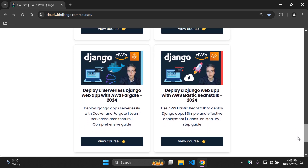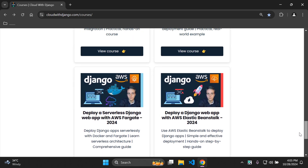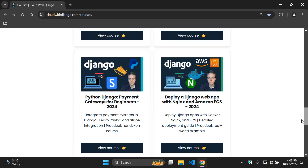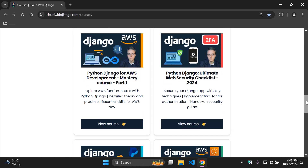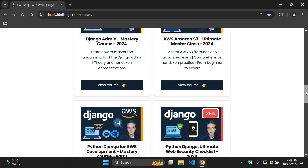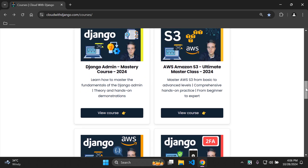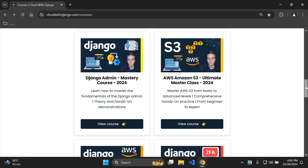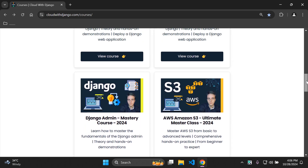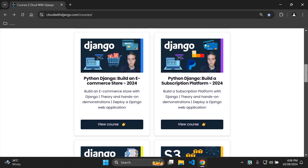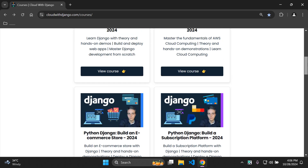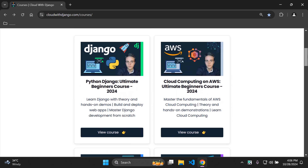If you'd like to read more about a specific course, all you need to do is click on that course and it will provide you with more information in terms of the requirements, course description, curriculum, what to expect, and so on.